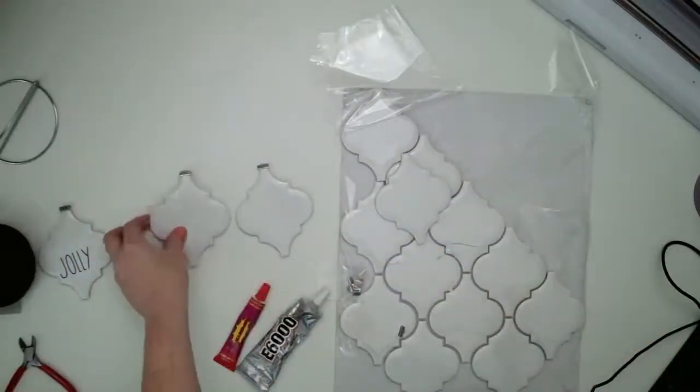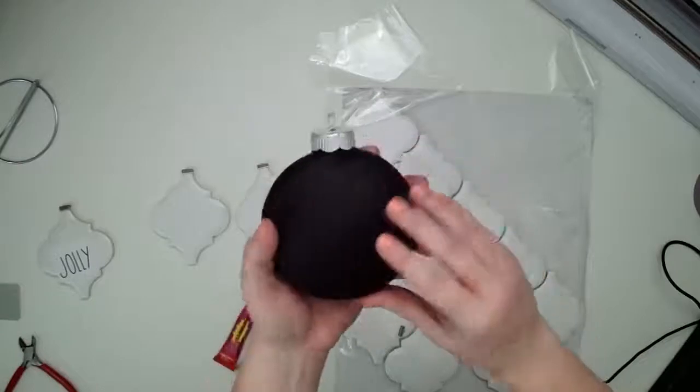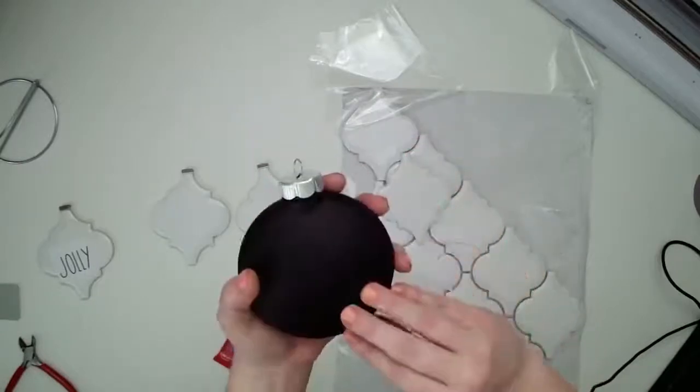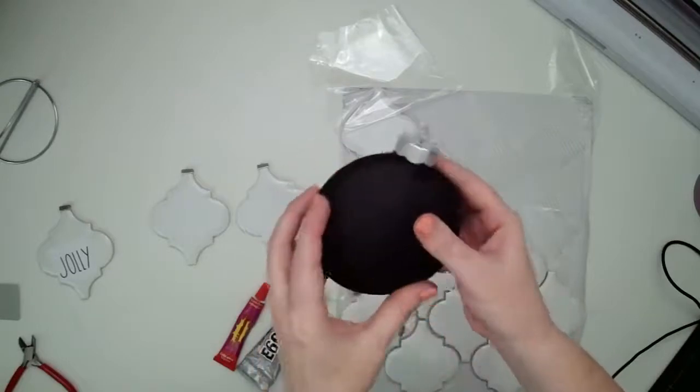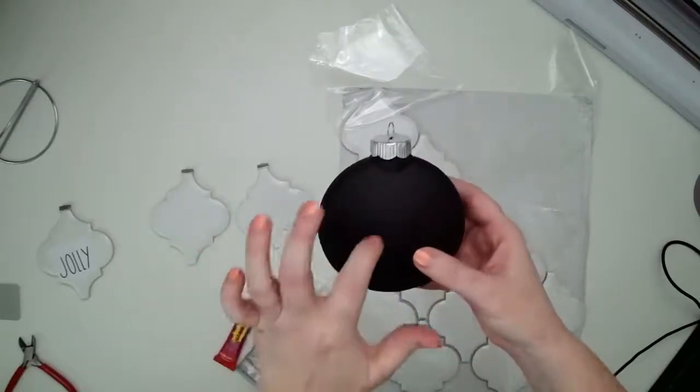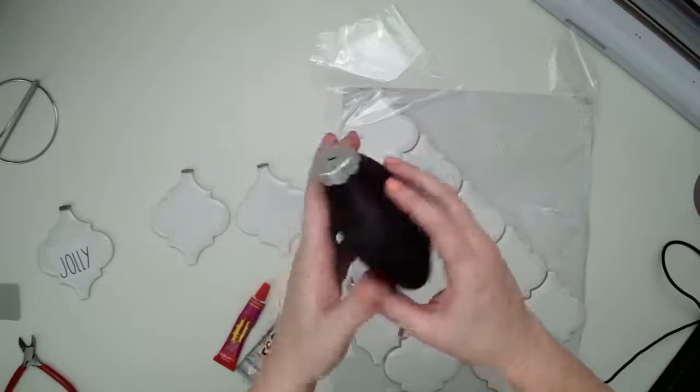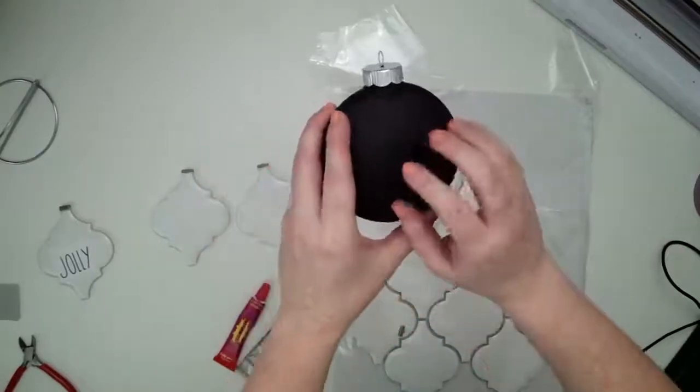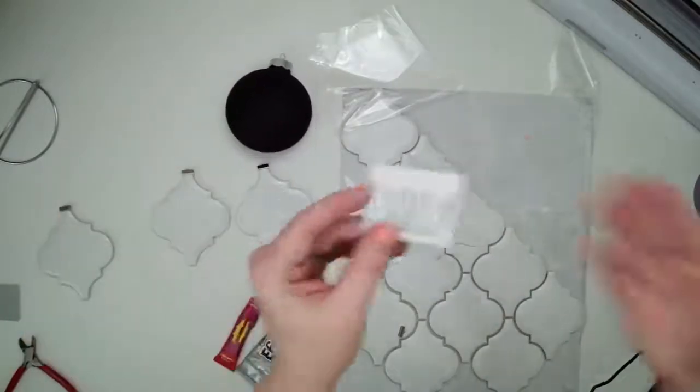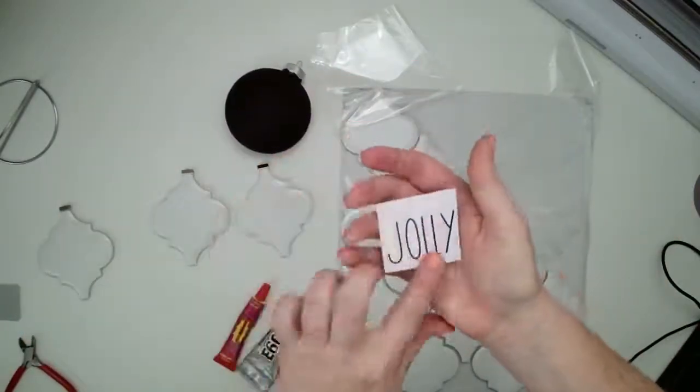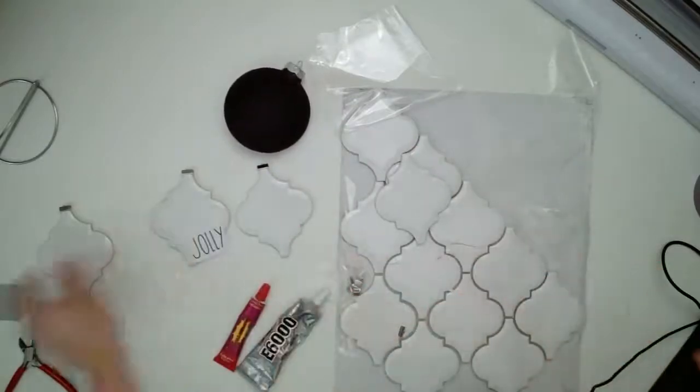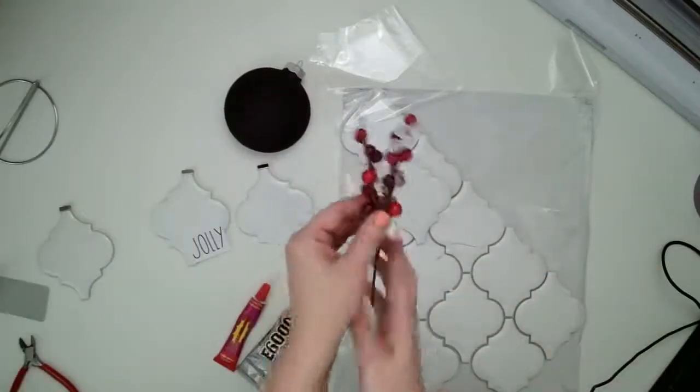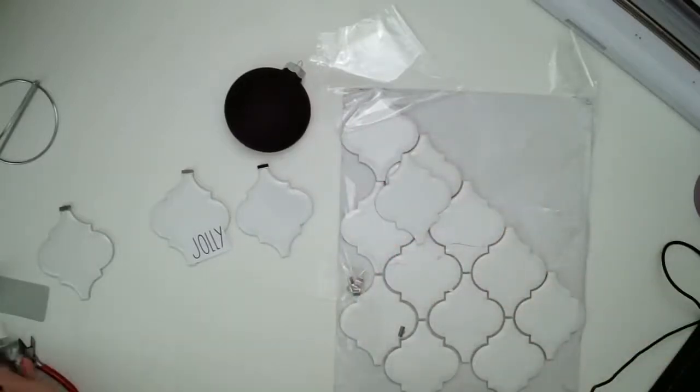And then I'm also going to do this ornament here. This is a chalkboard ornament. I saw this at the craft store and I thought it was really cool. I haven't seen anything like this before. It's plastic, but I thought it would be fun to decorate these.